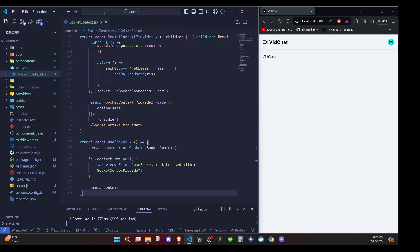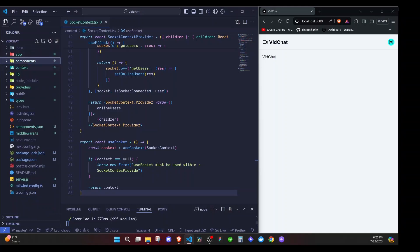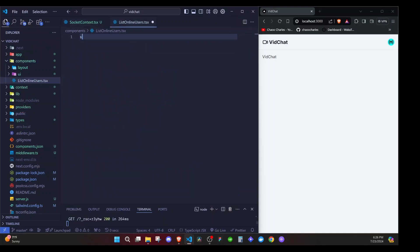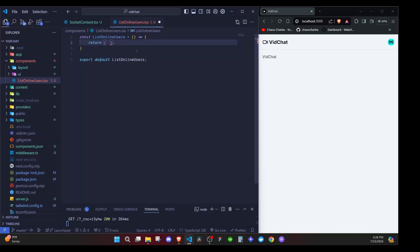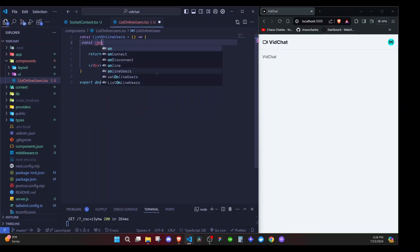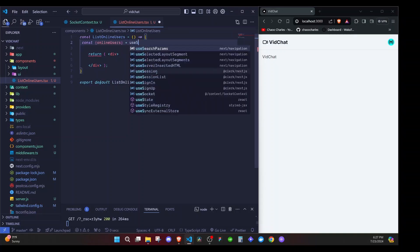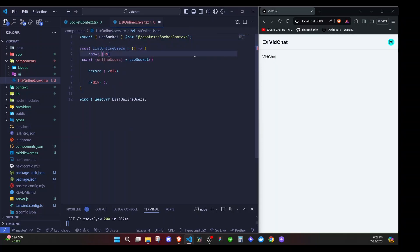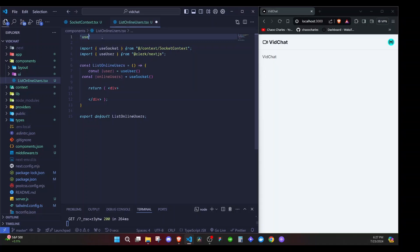Now we can use the useSocket hook to access online users from any other component. I'll go to the components folder and add a new file at the root called ListOnlineUsers.tsx — a functional component. We destructure online users from the useSocket custom hook, and we also get the current user by destructuring from useUser coming from Clerk Next.js. We mark this as a client component by adding the 'use client' directive.